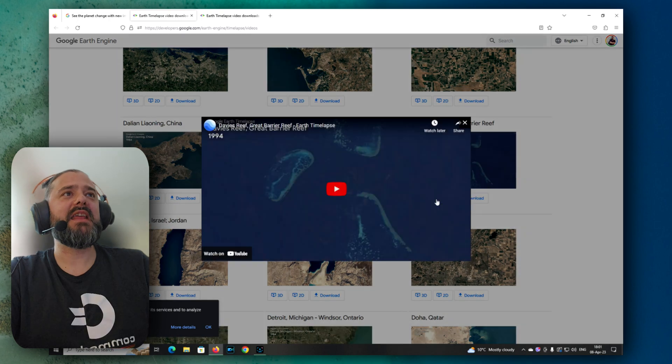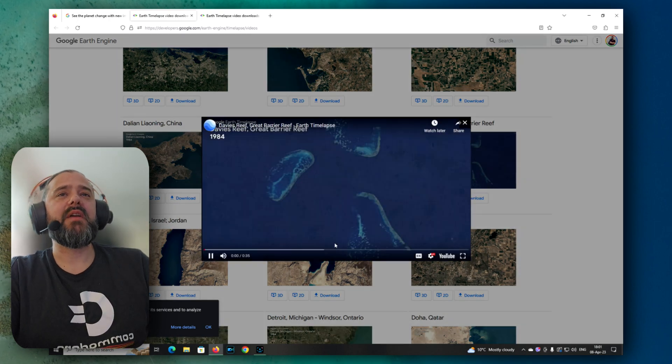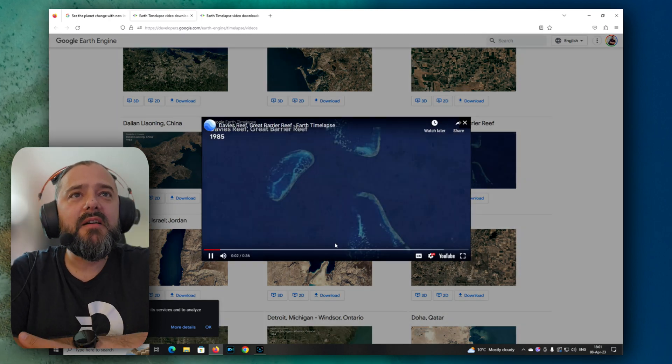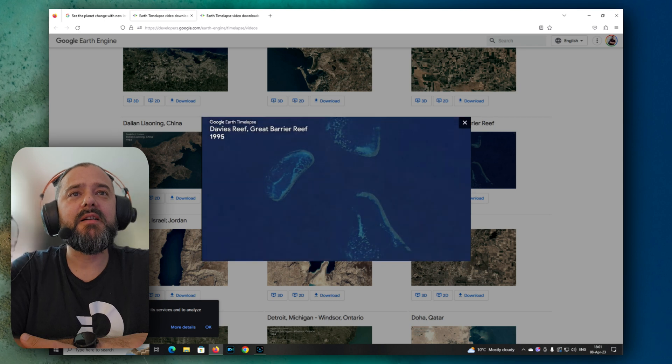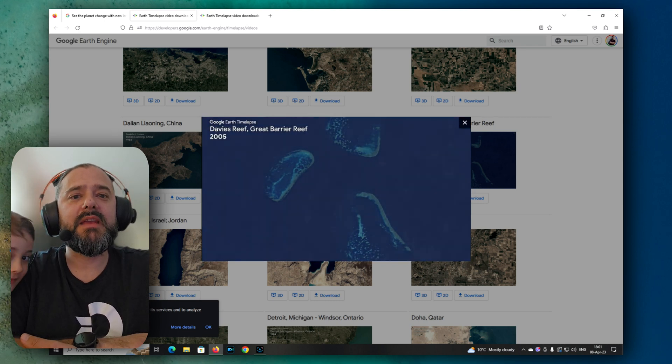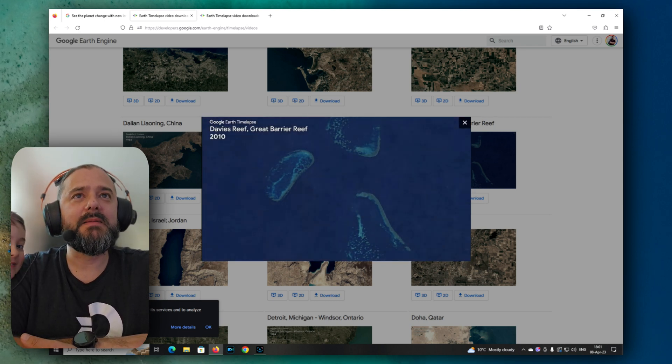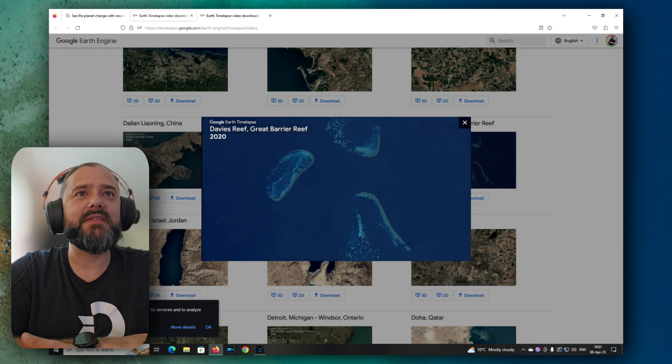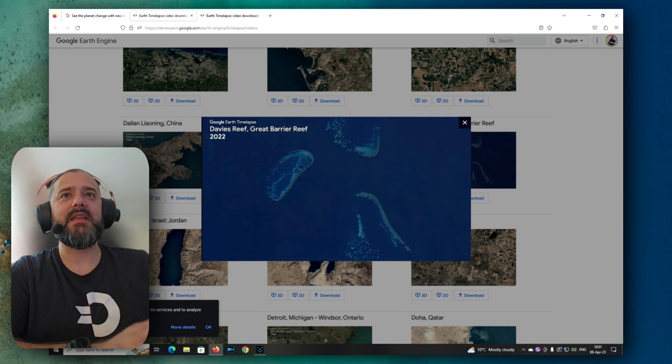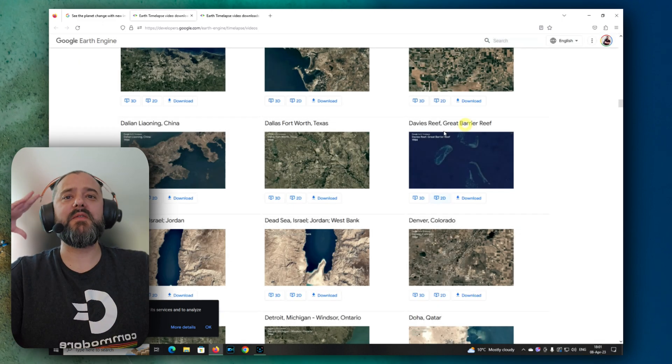Let's check the Davis Reef. Great Barrier Reef. Will it get slowly dissolved in sea? No. Okay, let's check a few more.